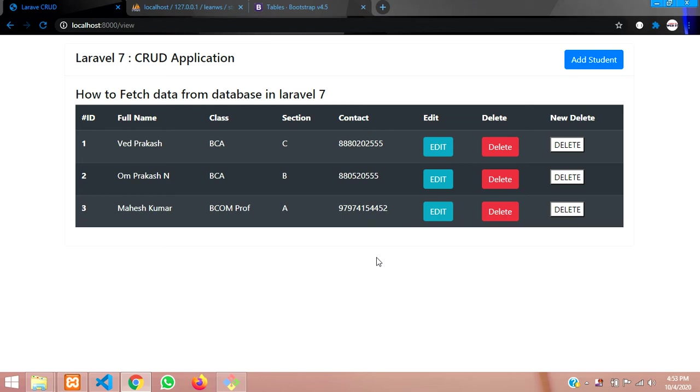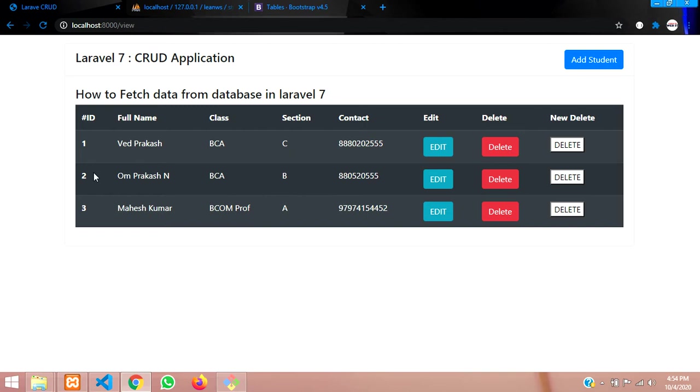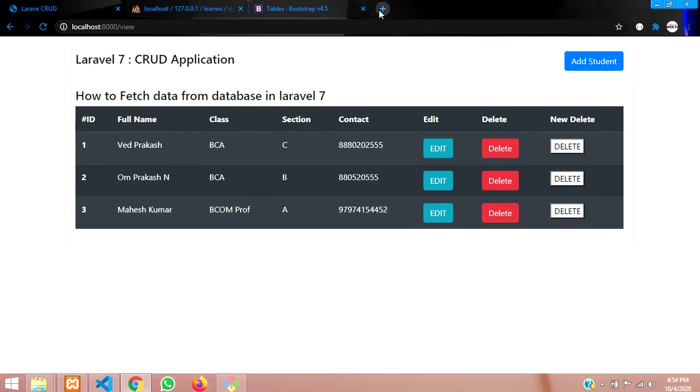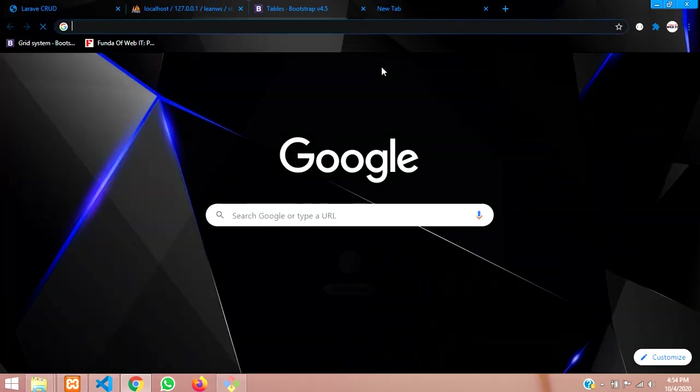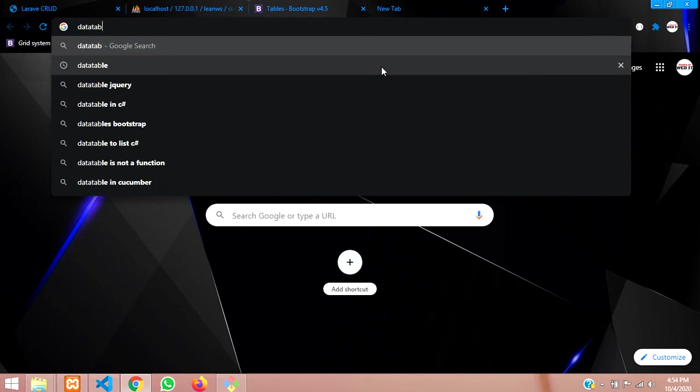Hello friends, so now in this video we are going to complete the final step with this CRUD application. The main thing in this video is how to make a search box and pagination using DataTables. First step, we have to go to the browser and search for DataTable.